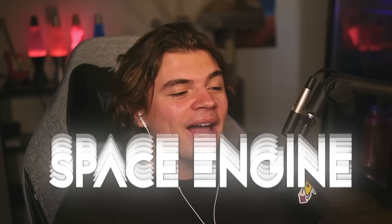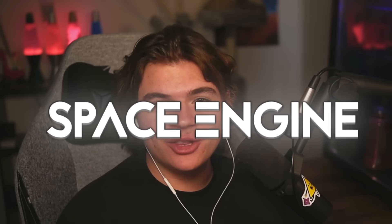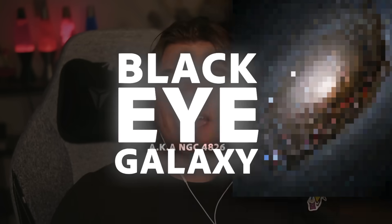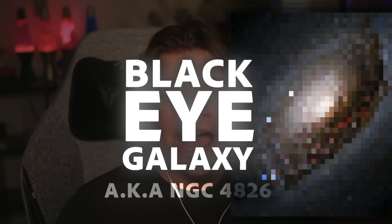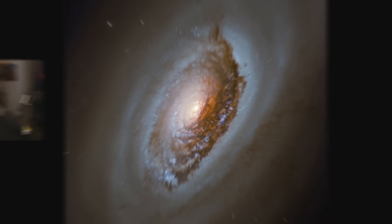Hello everybody, welcome back to Space Engine. Today we're going to be taking a look at the Black Eye Galaxy.